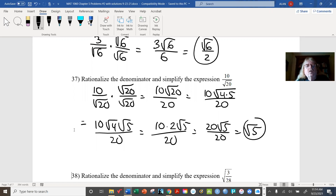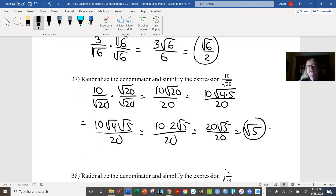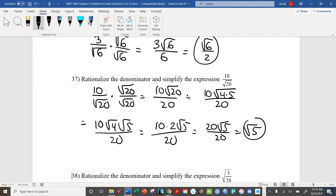For radical 1 over 9: interestingly, you already have two perfect squares, so there's nothing really to do except rewrite it as 1/3. For the last one — the ratio of two prime numbers — after rationalizing there's nothing else we can do. That's it, we're done with the problem set.